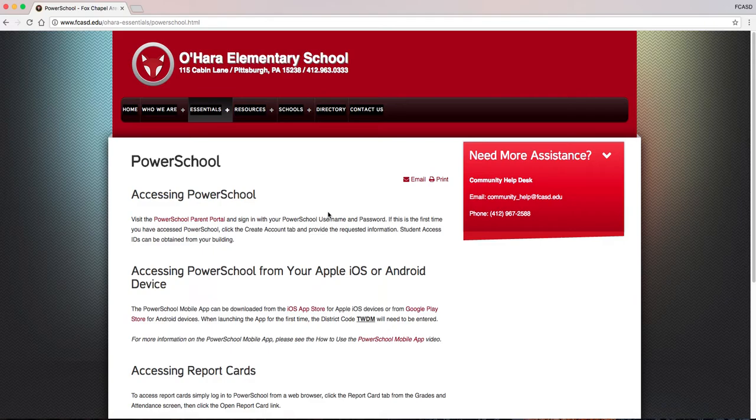Located on the PowerSchool page is the contact information for the community help desk. Click the PowerSchool Parent Portal link to access the PowerSchool Parent Login screen.